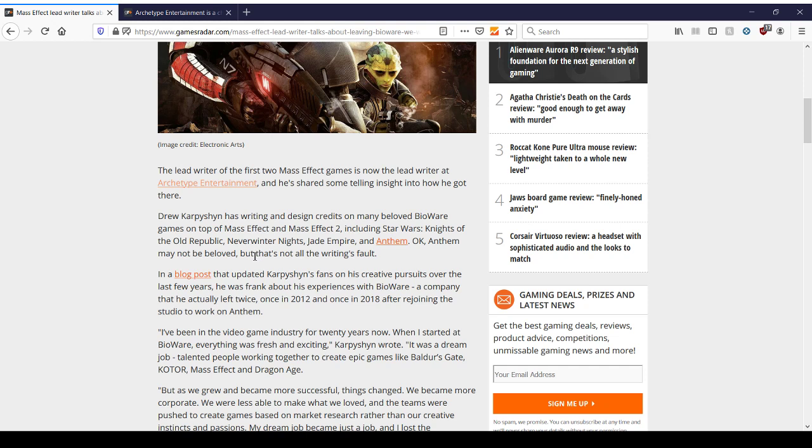Although I would argue everything about Anthem has problems. In the blog post that updated Karpershin's fans on his creative pursuits over the last few years, he was frank about his experience with BioWare, a company that he actually left twice, once in 2012 and once in 2018 after rejoining the studio to work on Anthem. I've been in the video game industry for twenty years now. When I started at BioWare, everything was fresh and exciting. It was a dream job. Talented people working together to create epic games like Baldur's Gate, KOTOR, Mass Effect, and Dragon Age.